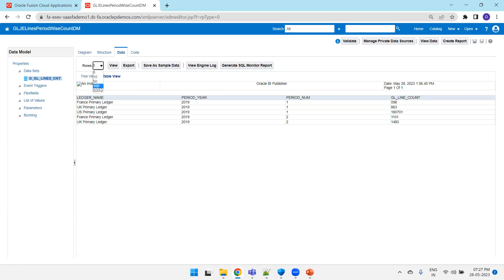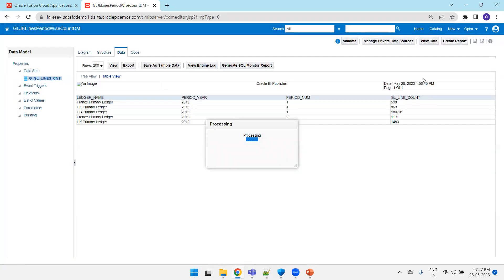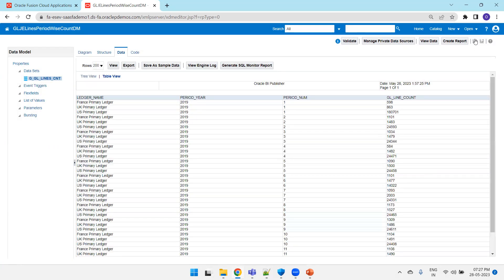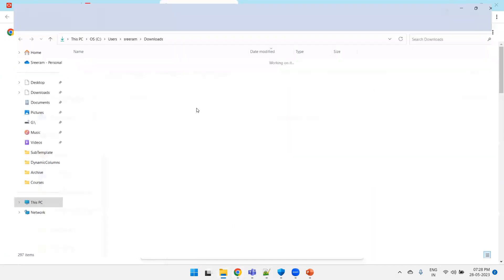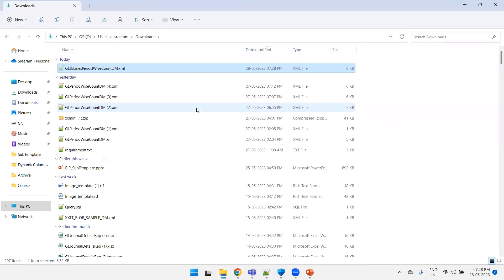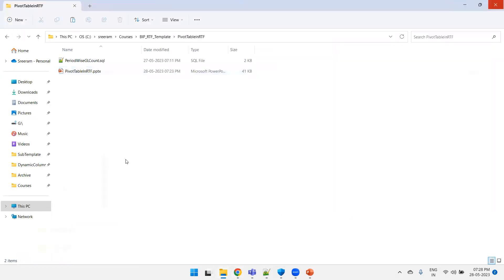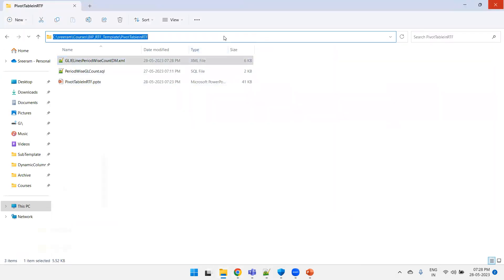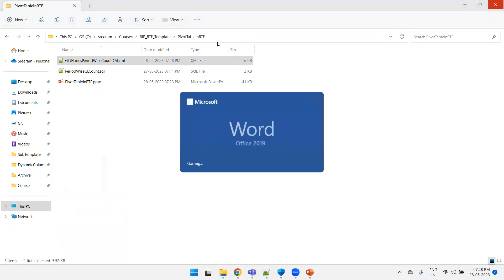Let me extract the data, nothing but I'll just download this particular XML data and then we'll prepare the template. So export, get the XML data, and we'll copy into our local folder. Now create the RTF template.